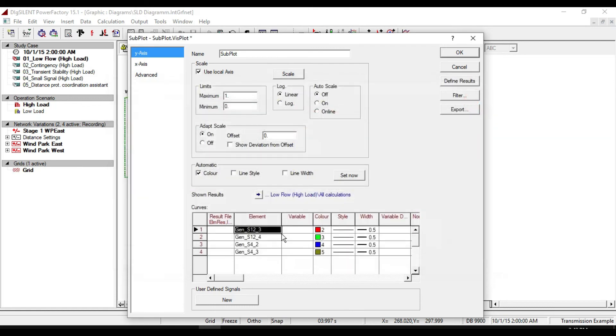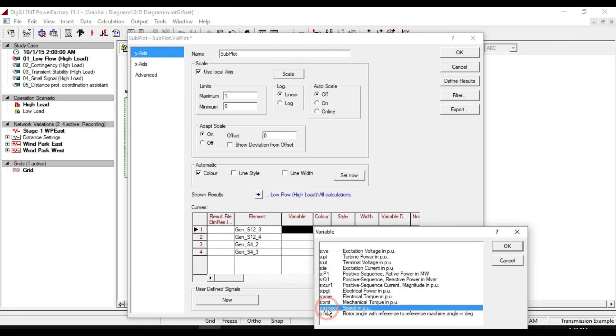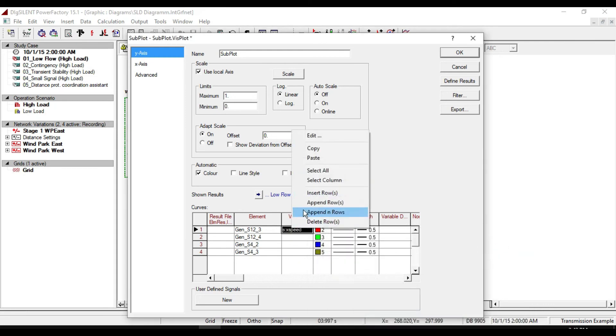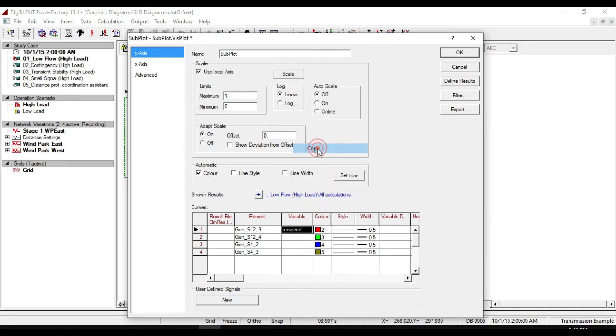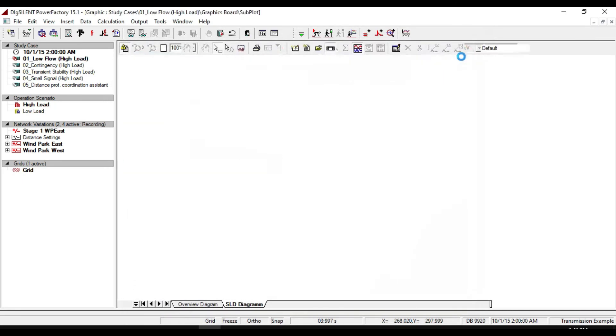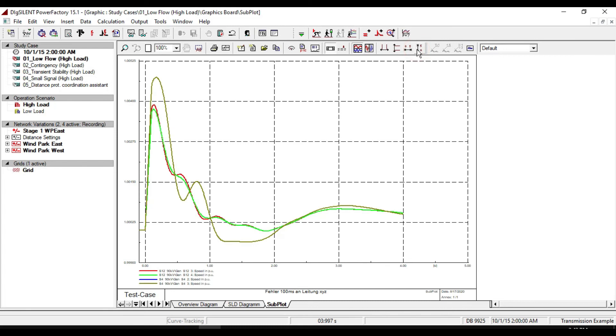Then select the corresponding variables. You have different variables to select. Here I am going to select speed in per unit. Copy and paste the same variable for the rest of the elements and re-scale it from the x-axis and y-axis.